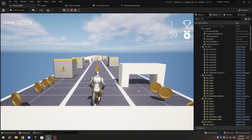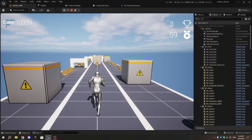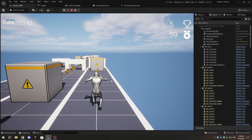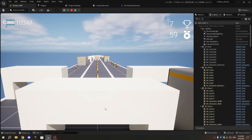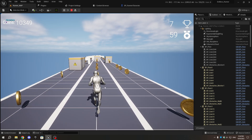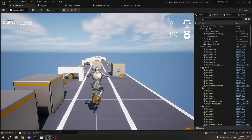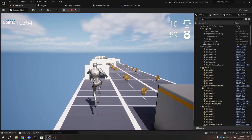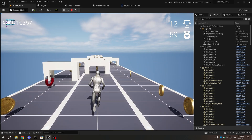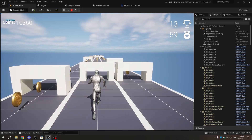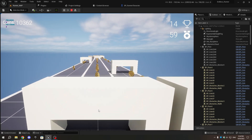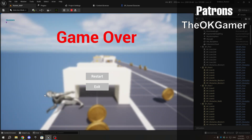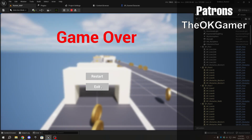You will see that the touch inputs work fine. And that's it for today's video. I hope you found this tutorial helpful. If you encounter any errors or need assistance, feel free to contact me via email or Discord — you can find the details in the description. If you enjoyed the video, please give it a thumbs up and subscribe to my channel for more tutorials. Thank you for watching, and I'll see you in the next one.